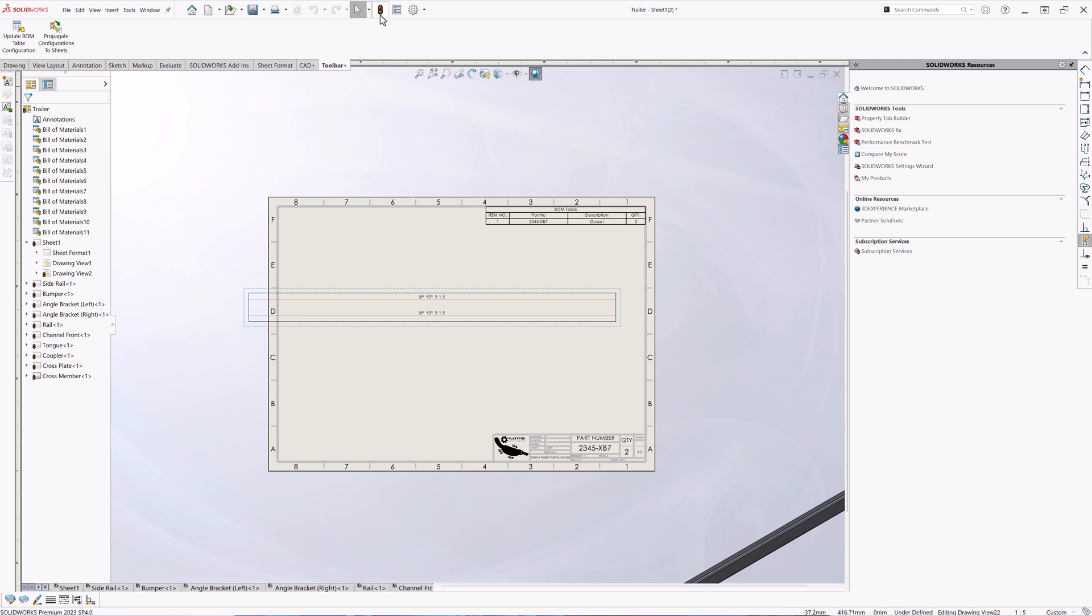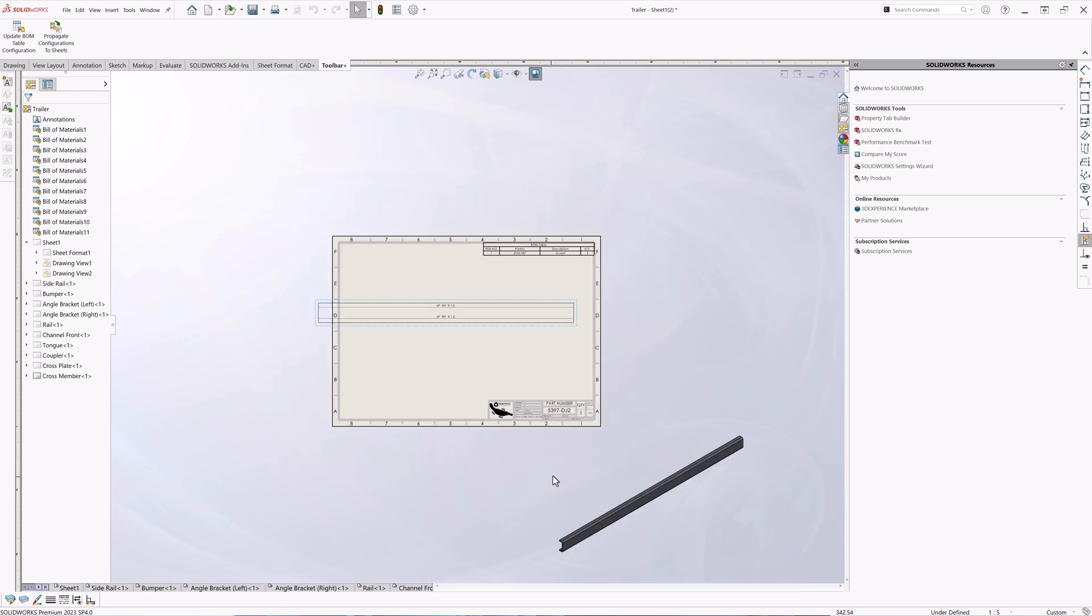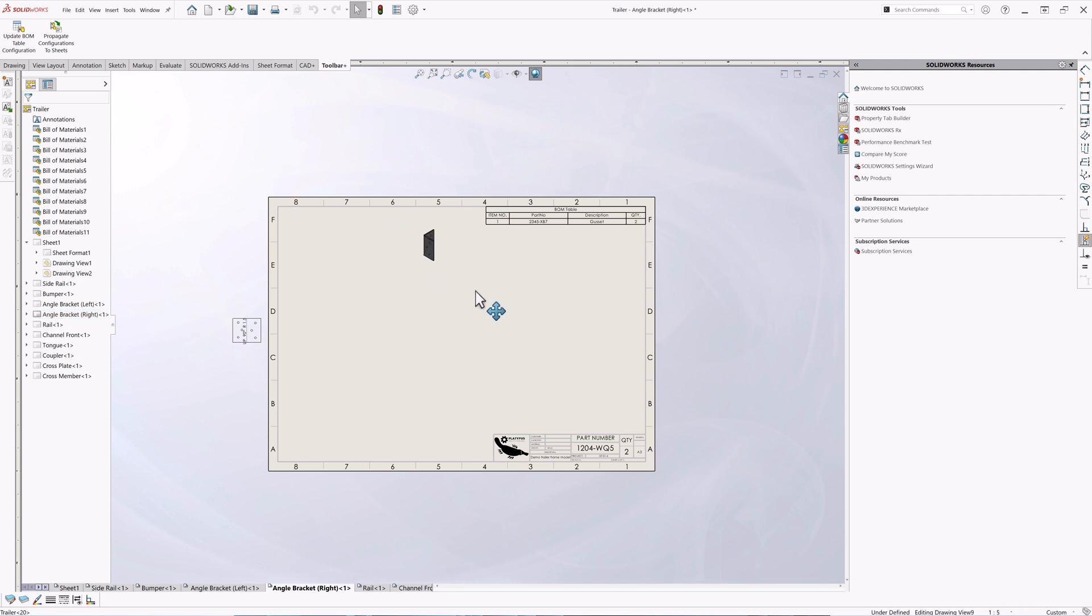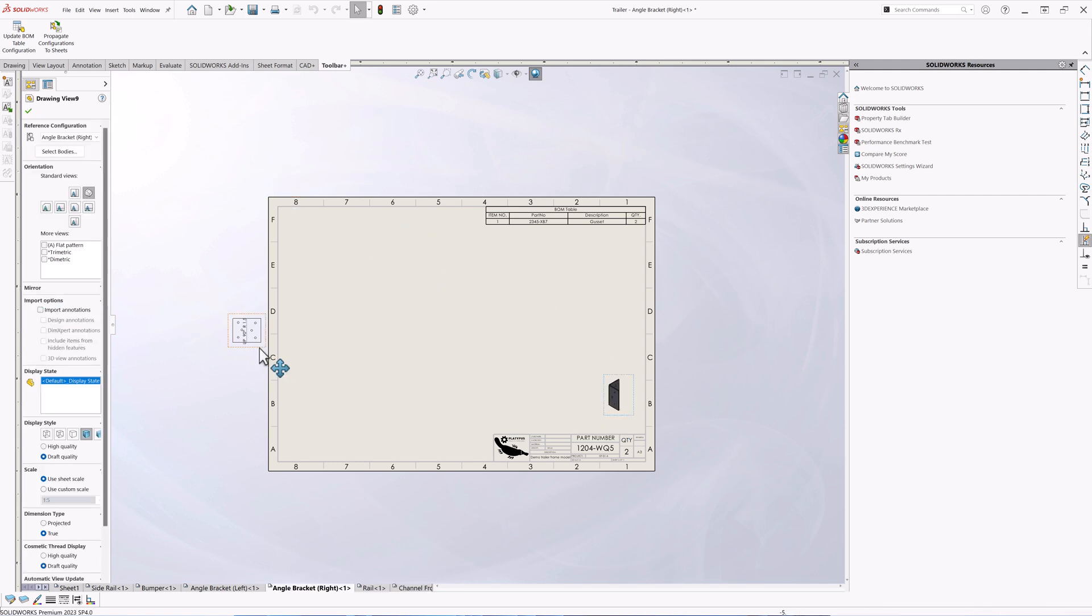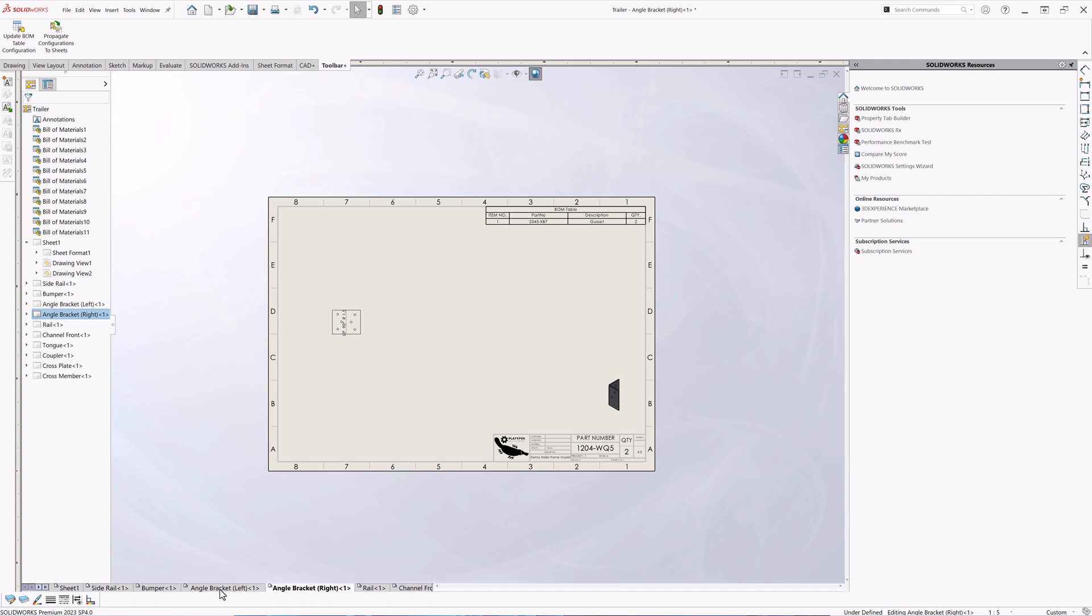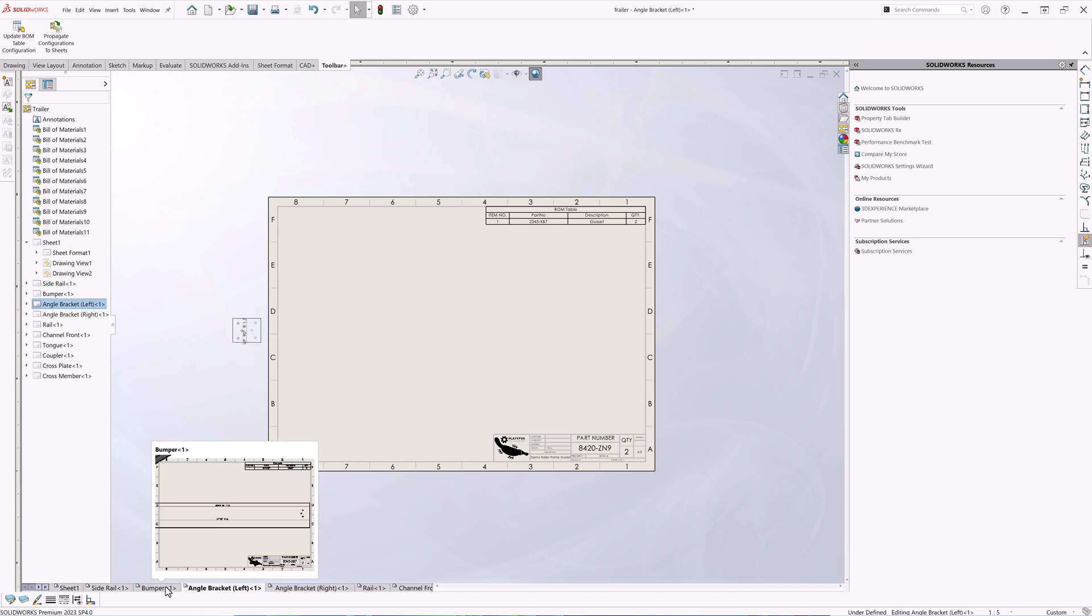As you can see there are now several sheets created and the sheets named after the cut list name. Let's activate several sheets and you can see all the sheets contain the individual bodies from the cut list. We now need to just move our views into the correct position and apply other dimension and scaling.